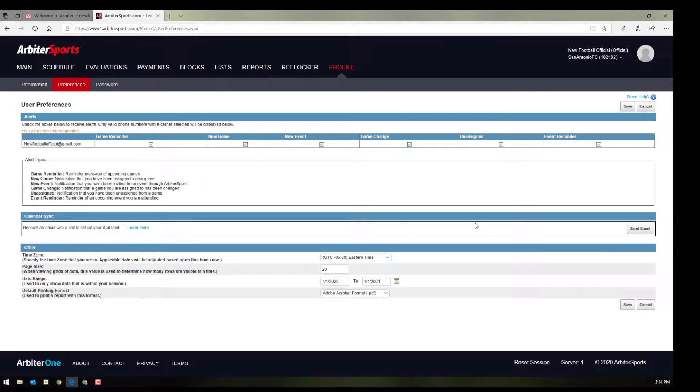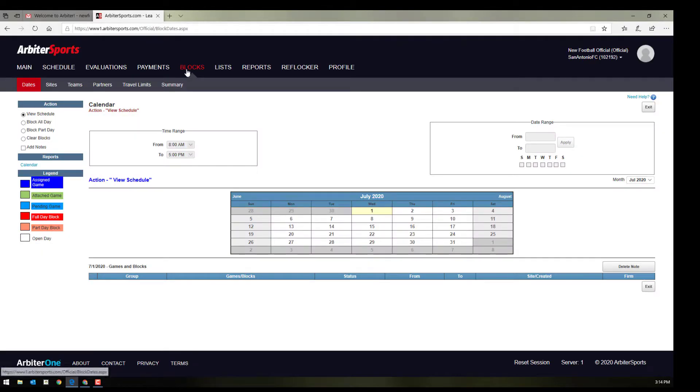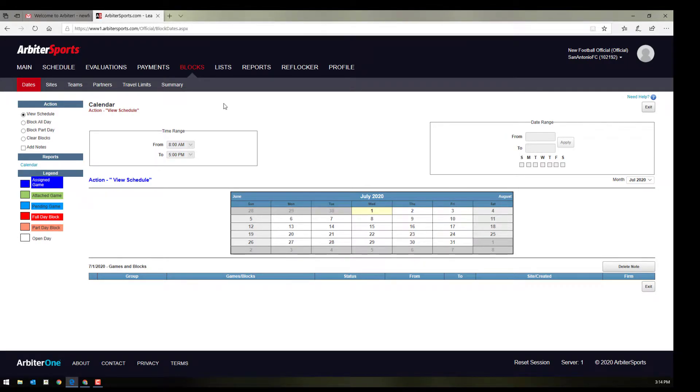The next thing to do is to set your availability. Up at the top, this blocks tab will take you to your personal calendar. This is where you can block times or whole days for which you are unavailable. This will be really important for our assigning secretary as it will save them a lot of time and effort if they can see who is available for certain days.